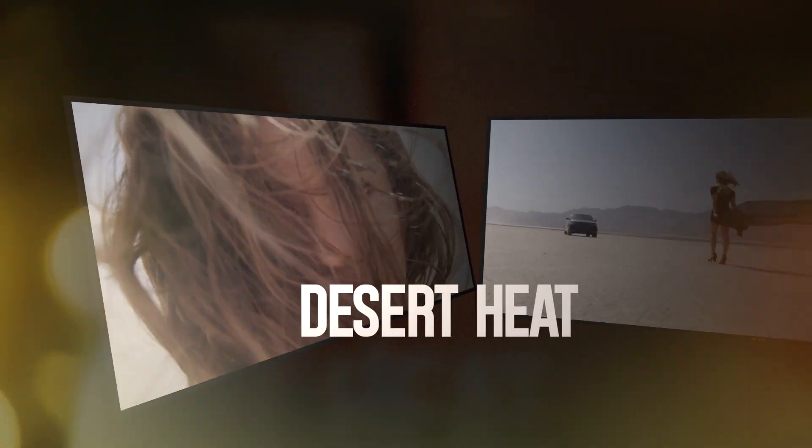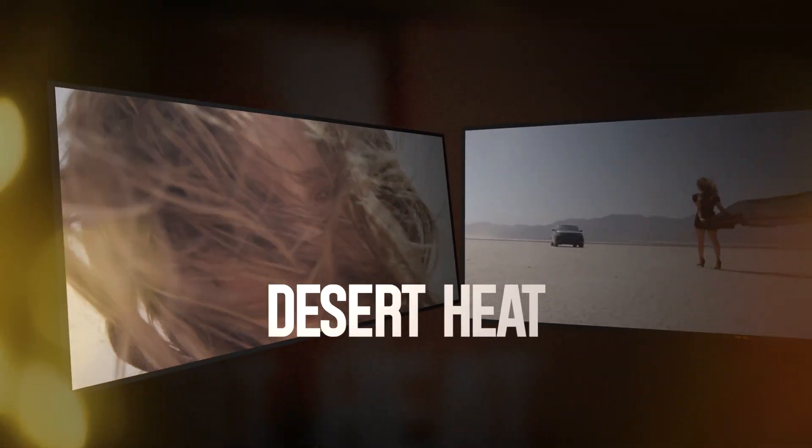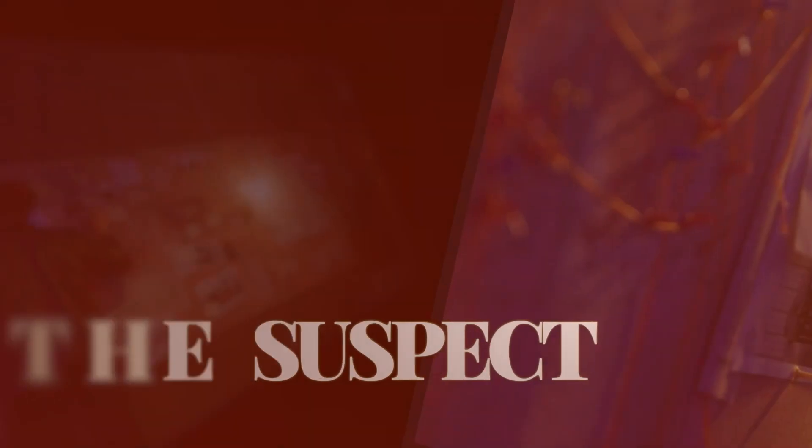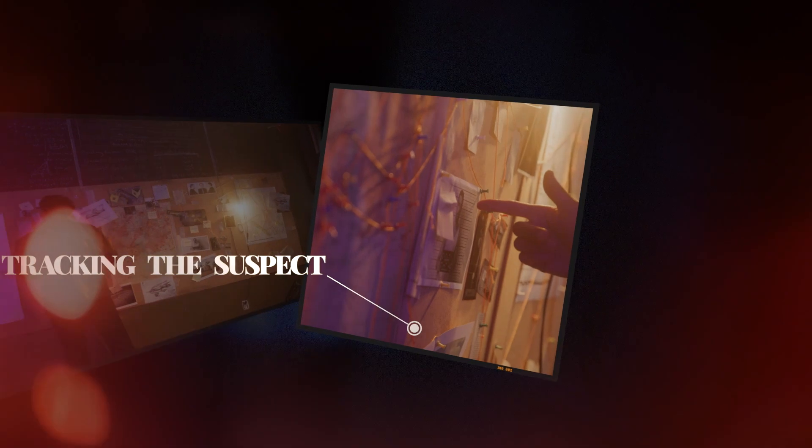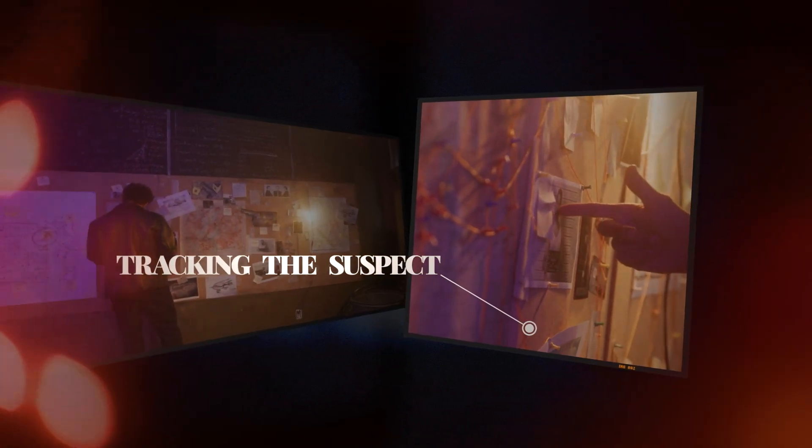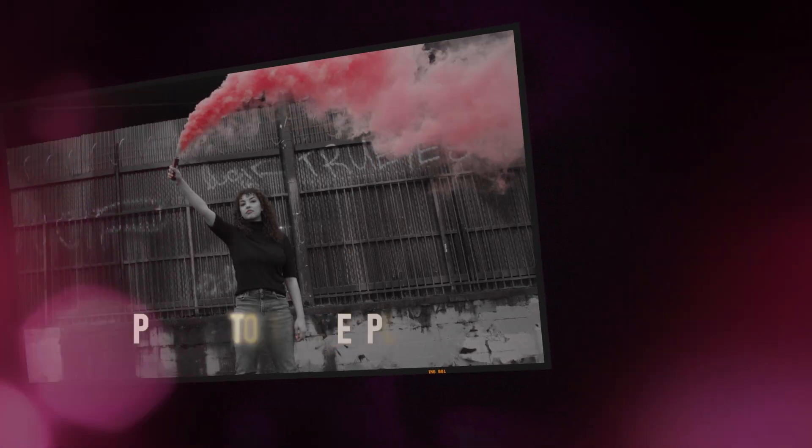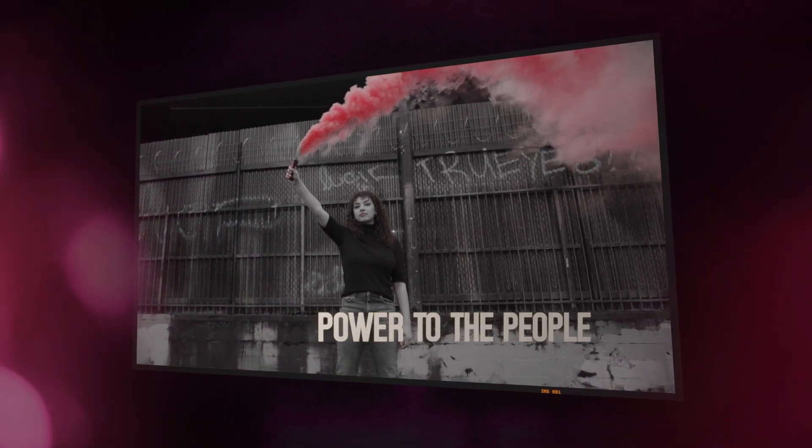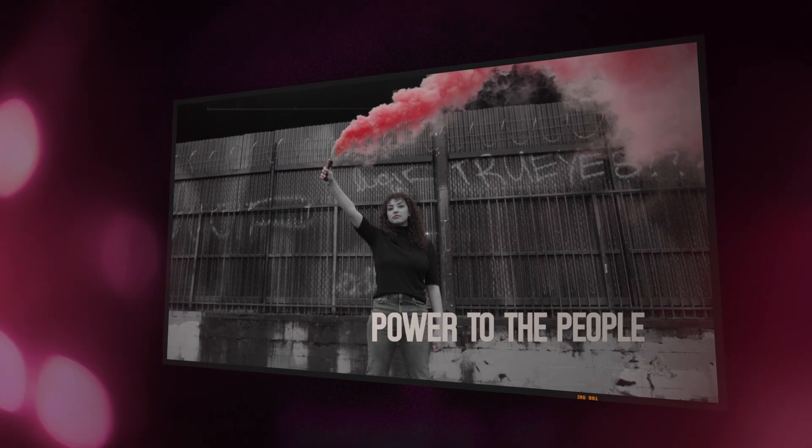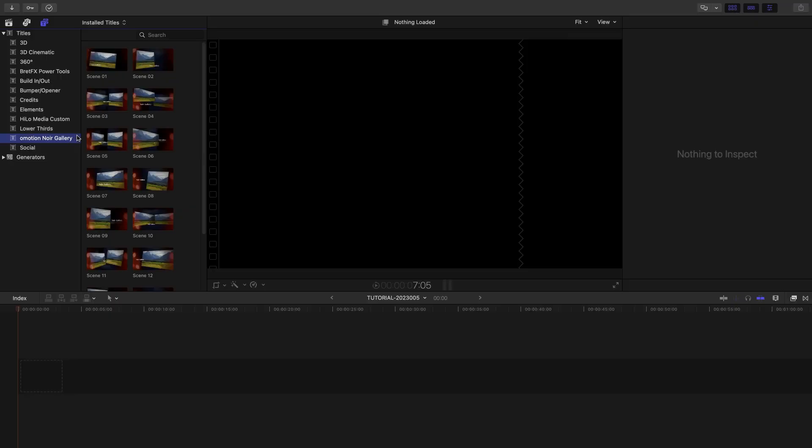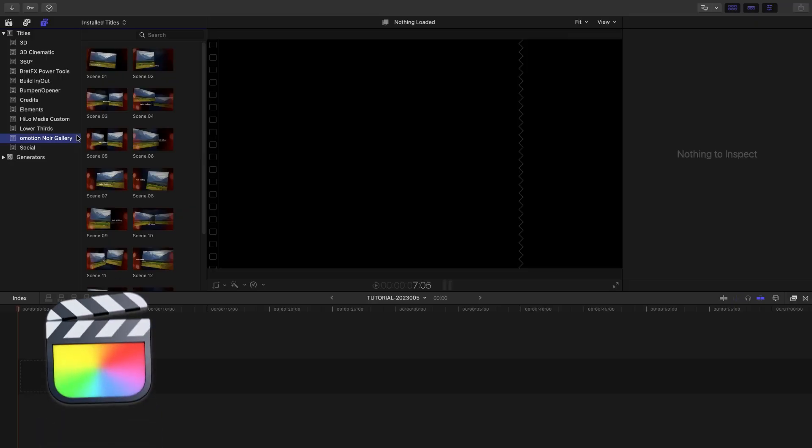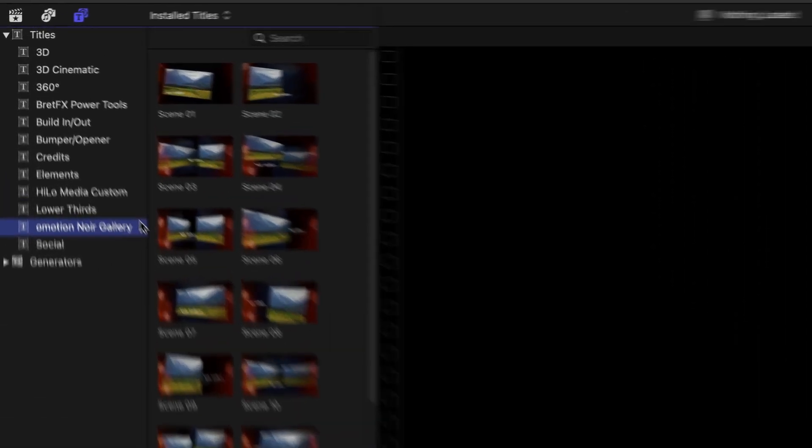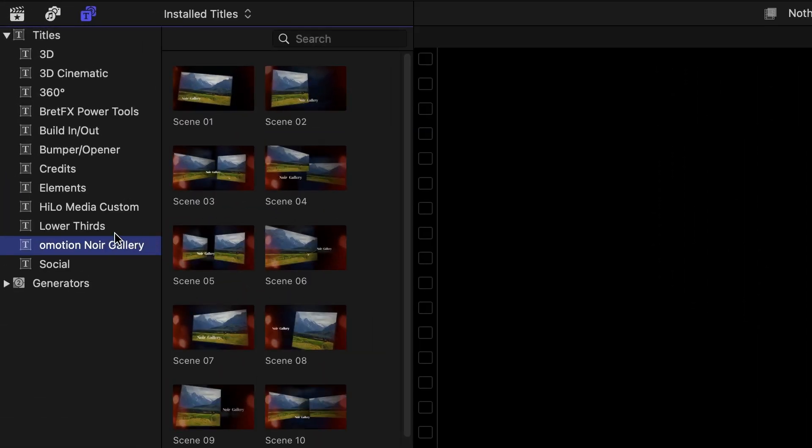Create moody, atmospheric videos with the modular slideshow templates in O-Motion Noir Gallery. This product was created exclusively for Final Cut Pro. You can find it in the Titles browser under O-Motion Noir Gallery.